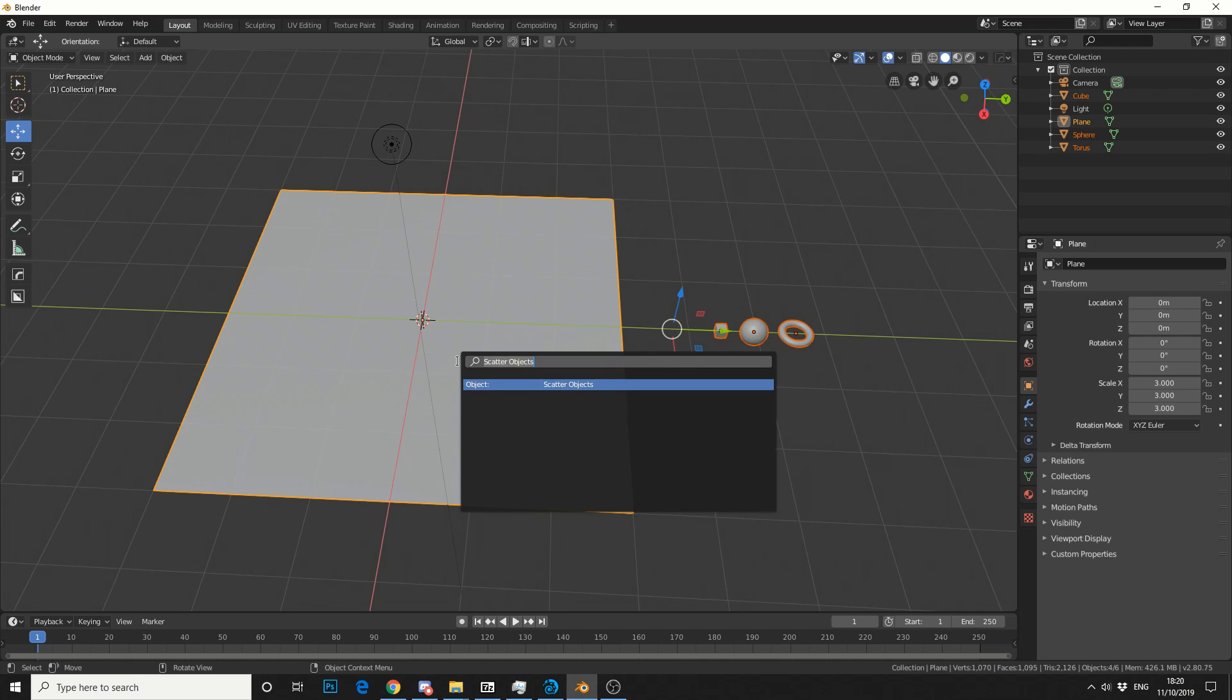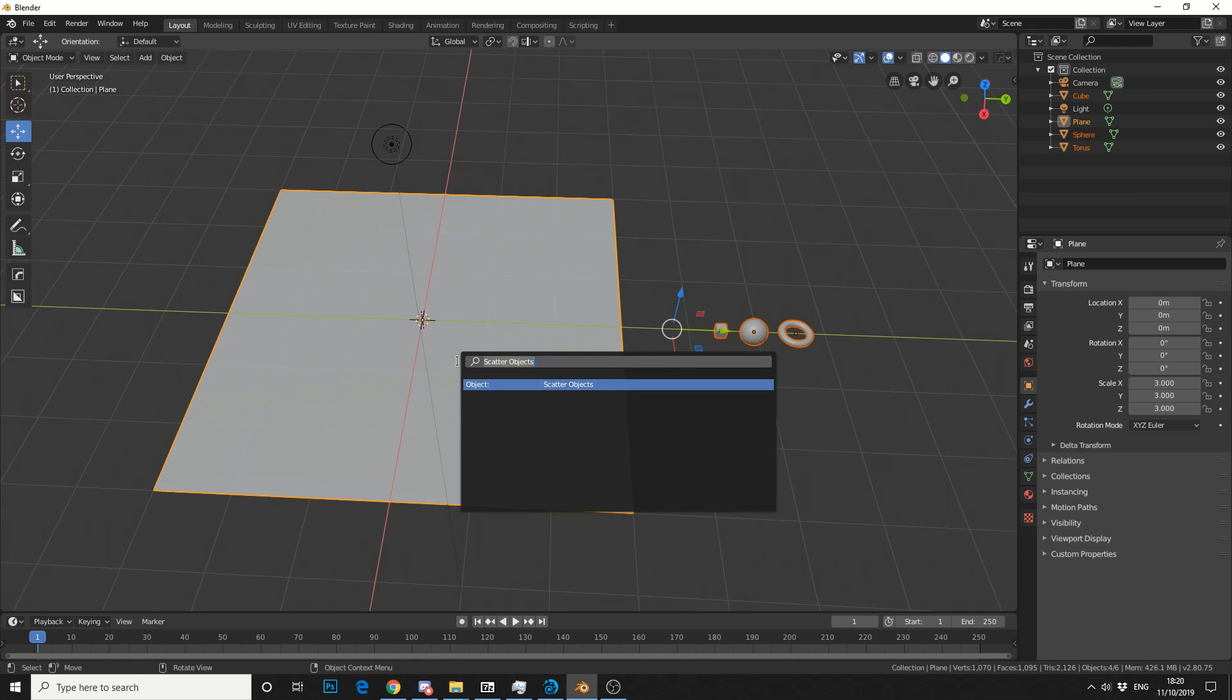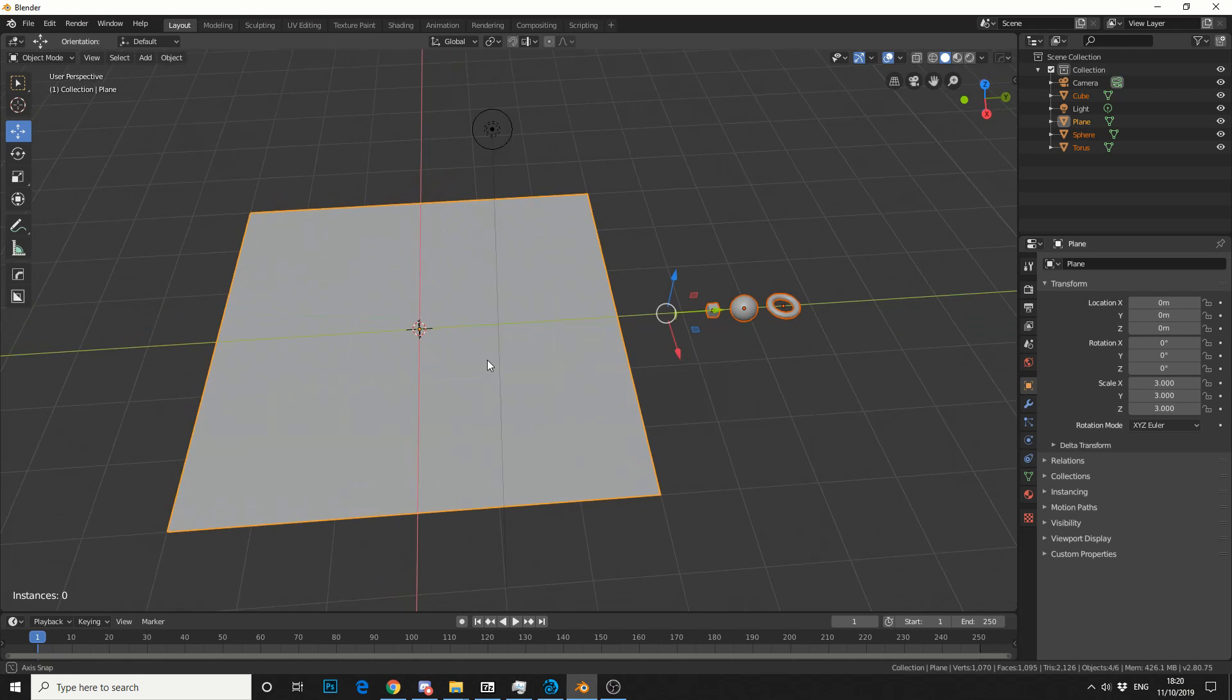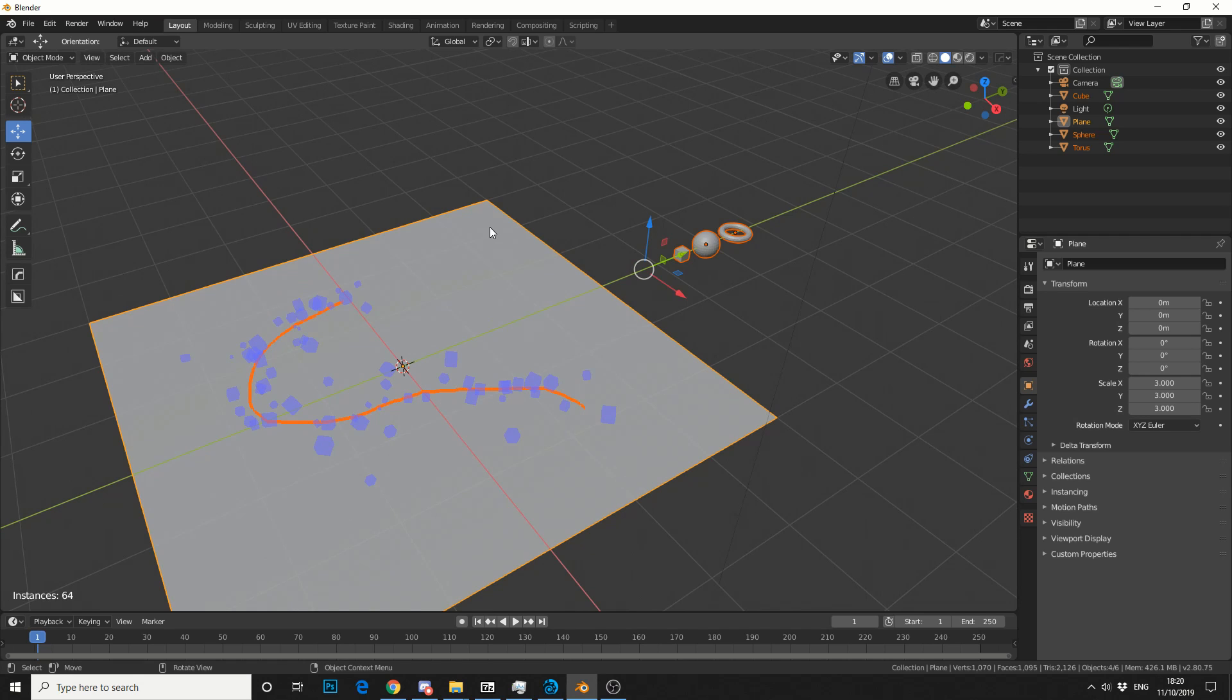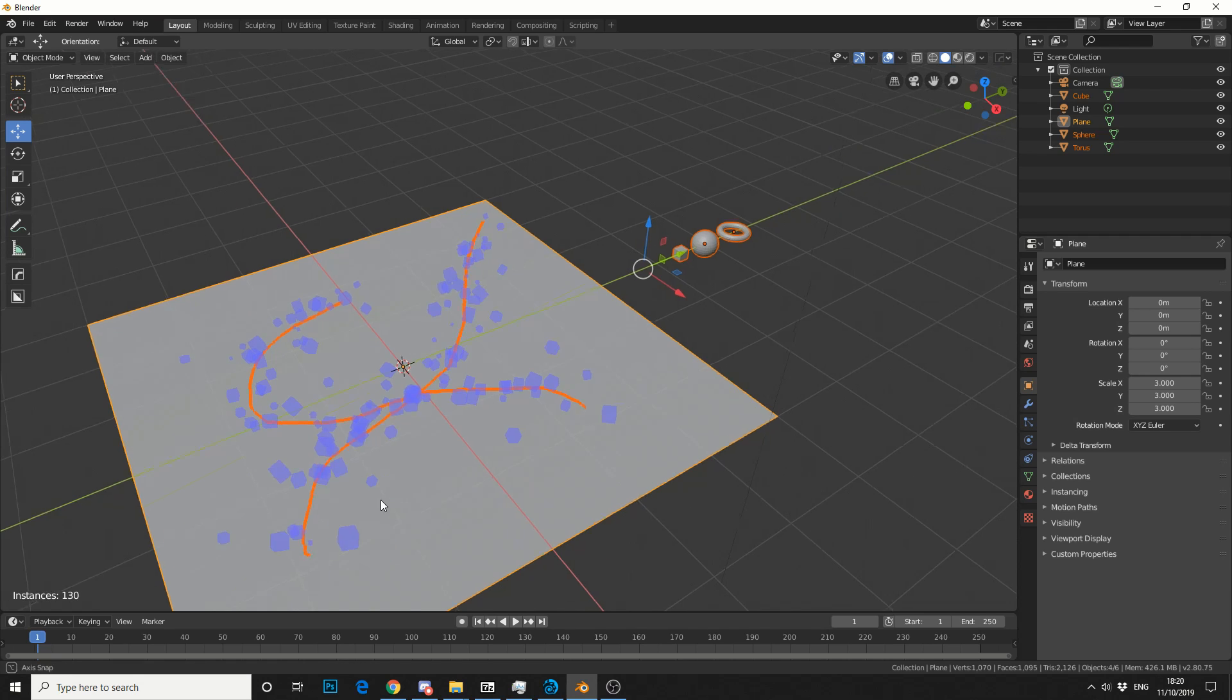Next thing I'll do is hit Space and search for Scatter Objects. Then using the mouse, I'll just quickly draw on my objects, something like this.